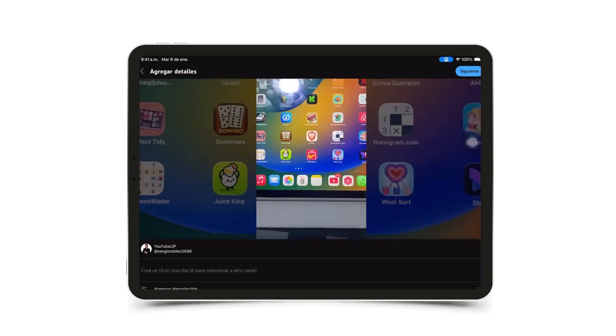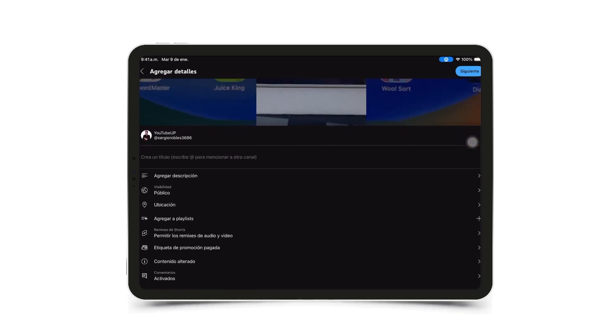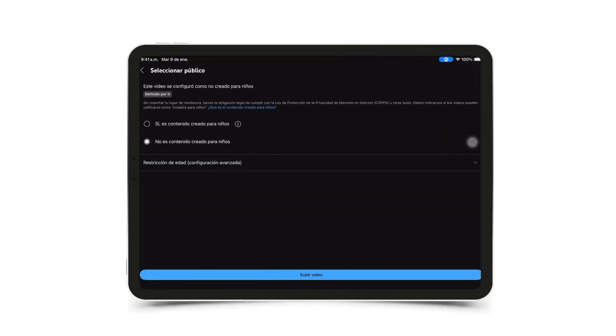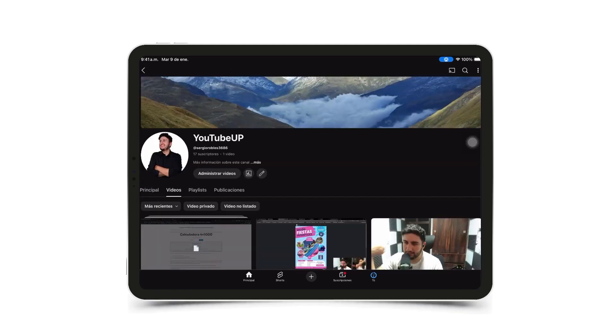And here I can simply set it to public if I want, choose the location, etc. And then I'll tap next. Here I select no, it's not content made for kids. I tap upload video.